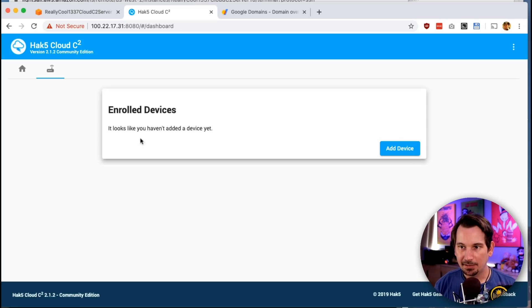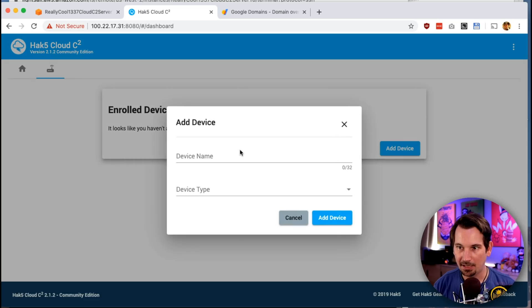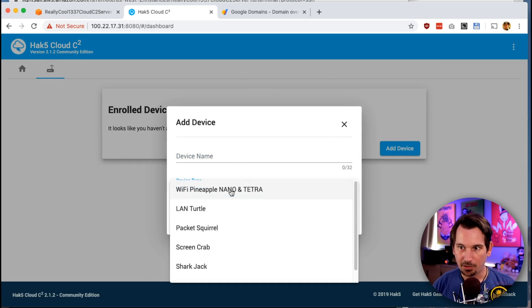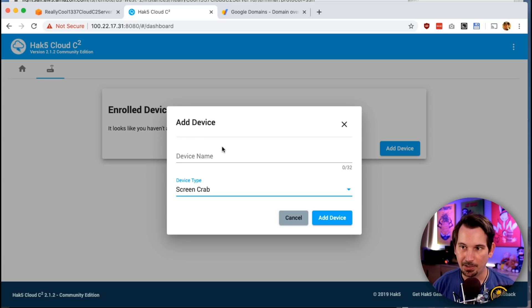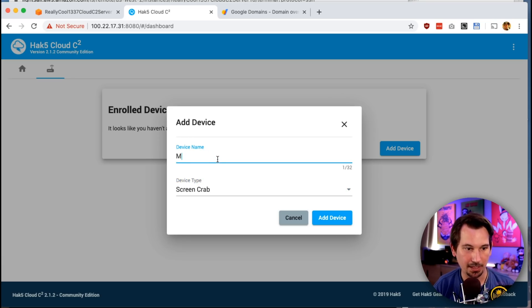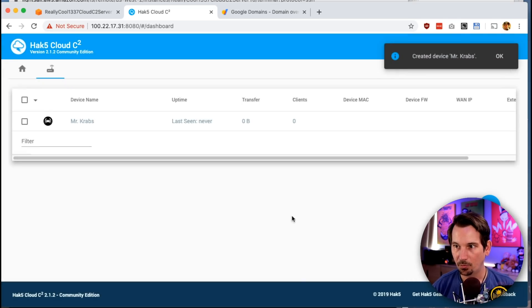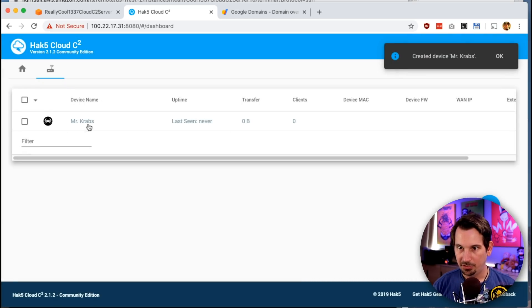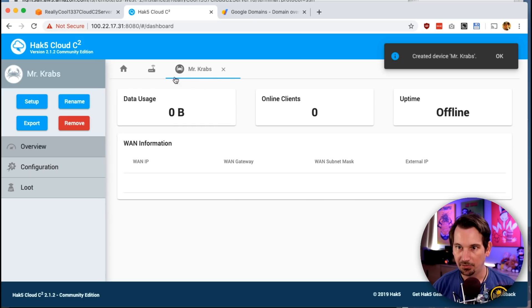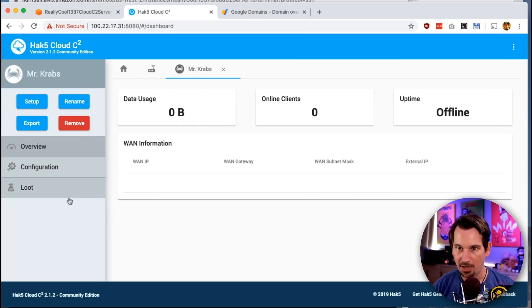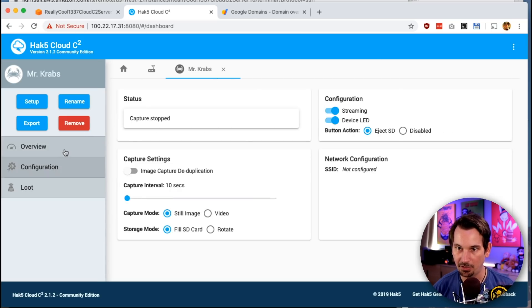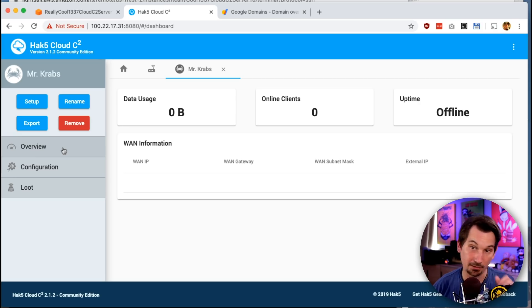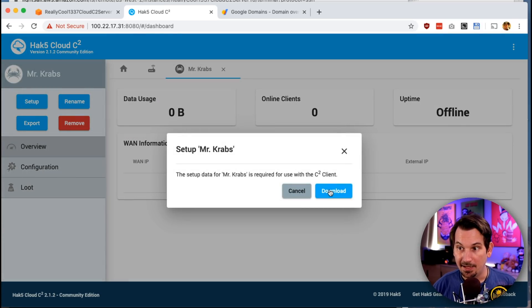Basically, from the devices tab, you're encouraged to go ahead and add a device. We're going to choose the Screen Crab because I already have one set up here. We're going to give it a name like Mr. Crabs. Why not? And there you go. You get your device, you click into it, you get this new tab and you have all your options here. Now, this device isn't online so none of these options we can configure yet. To get it online, it's a matter of clicking setup and then it prompts you to download this file.